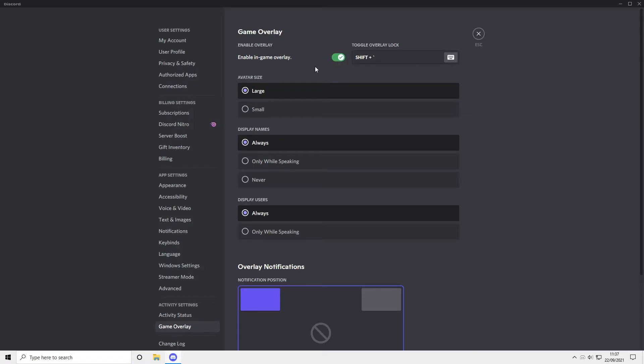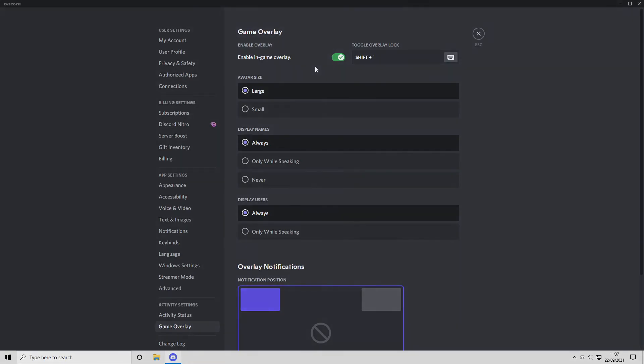But that's it for this quick video showing you how to enable or disable the in-game overlay for Discord. I hope this video did help you. If it did, hit that like button below and subscribe for more computer sluggish tutorials.